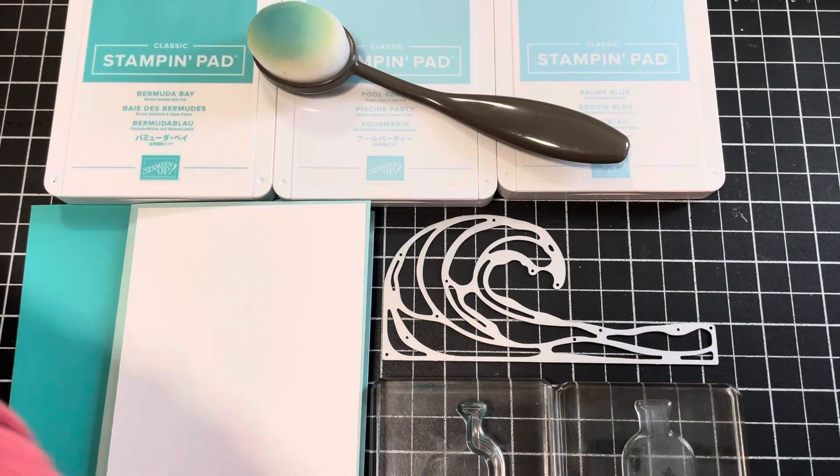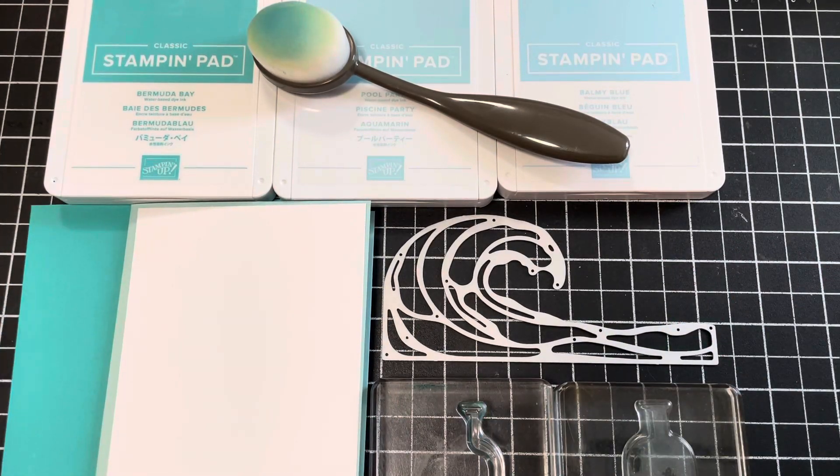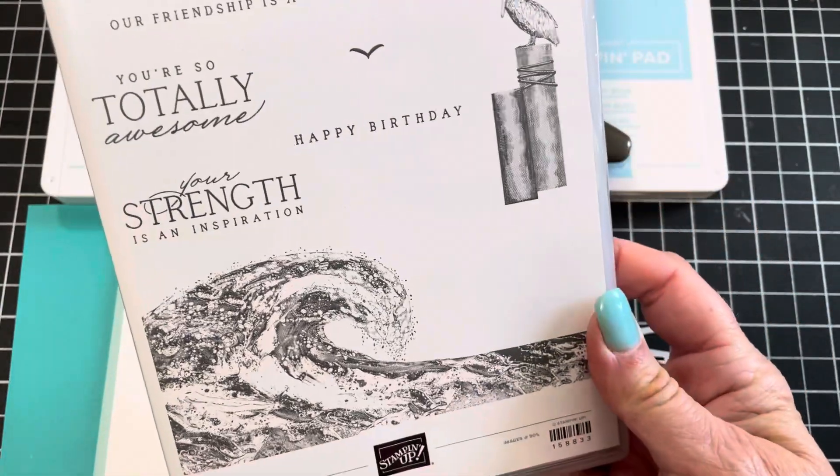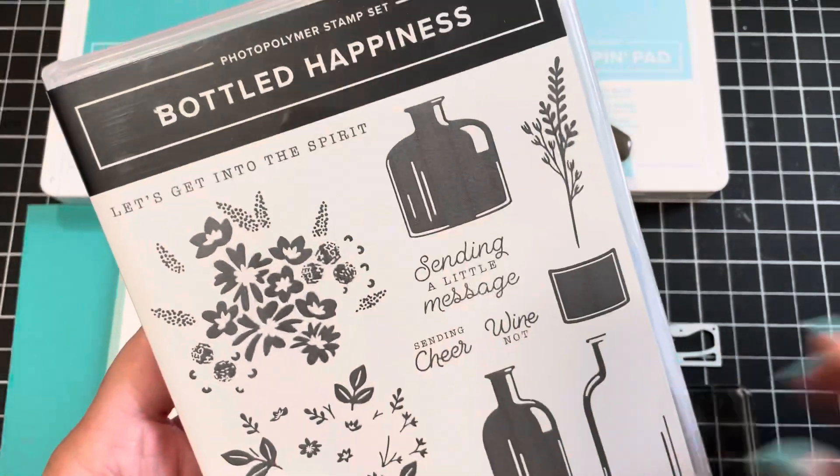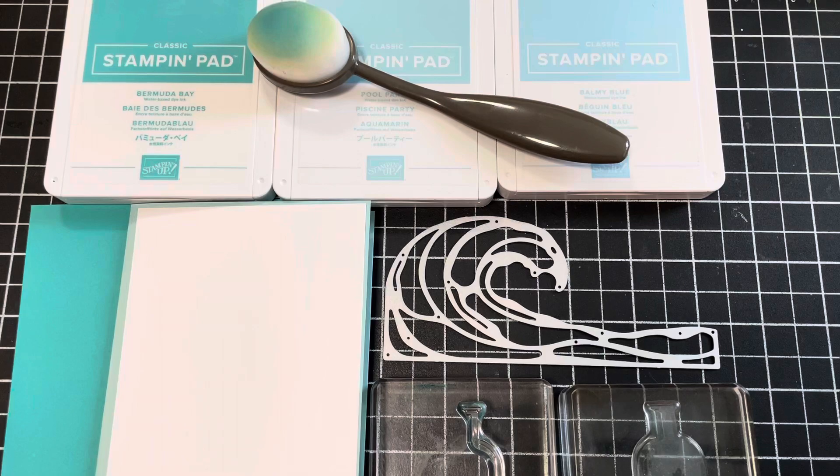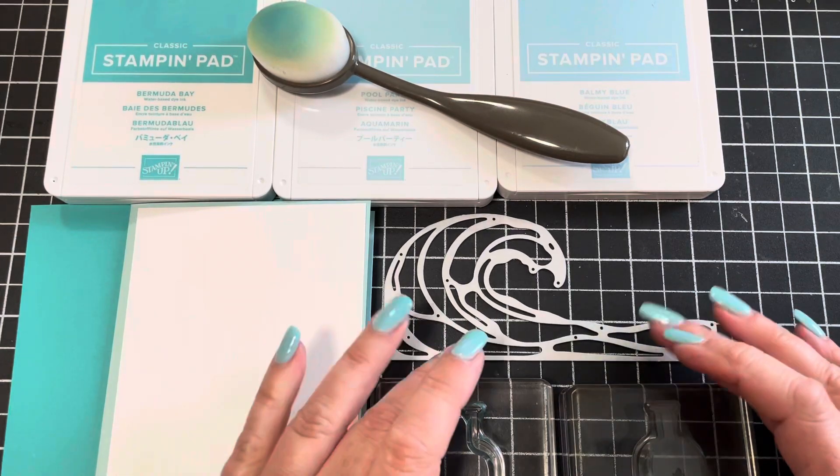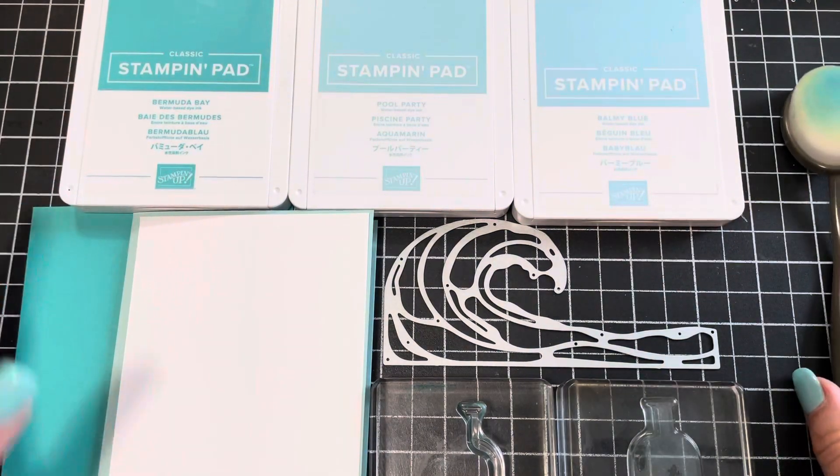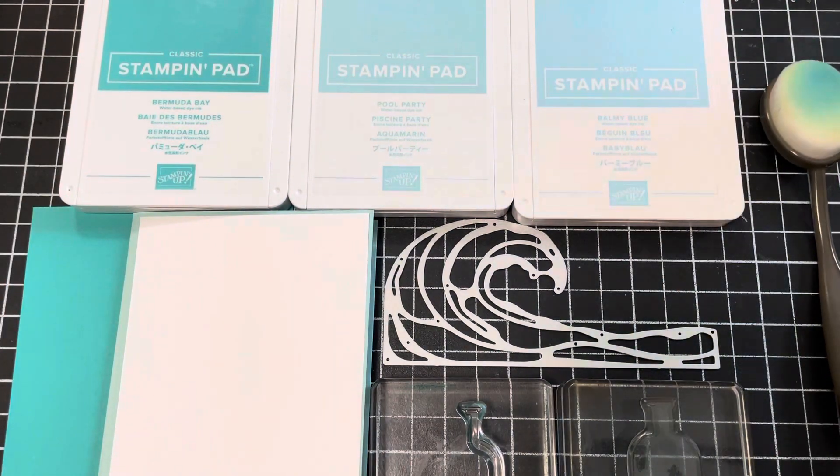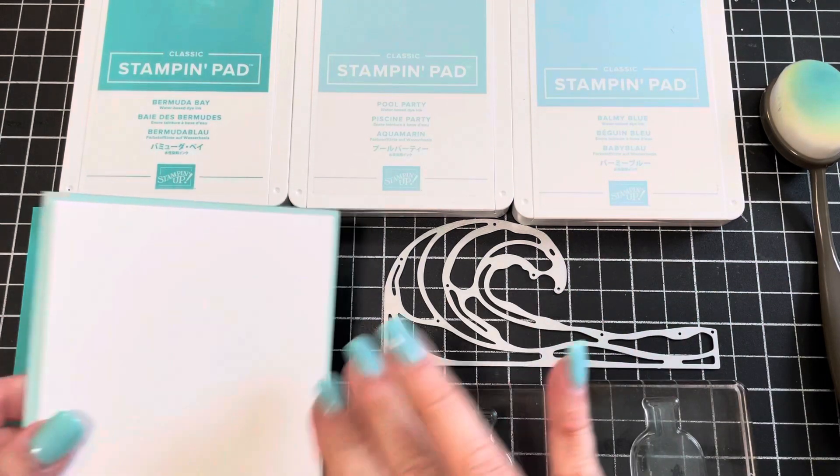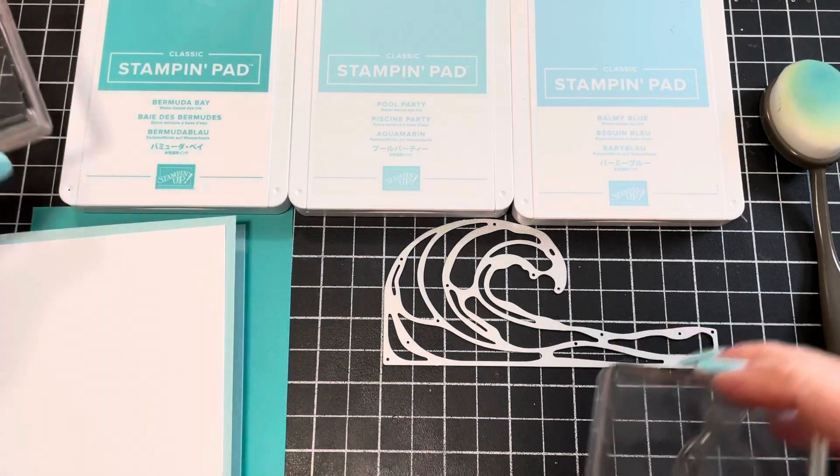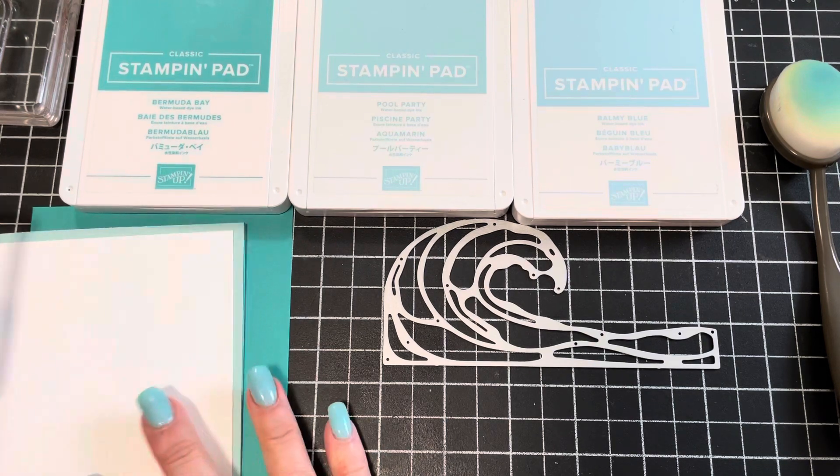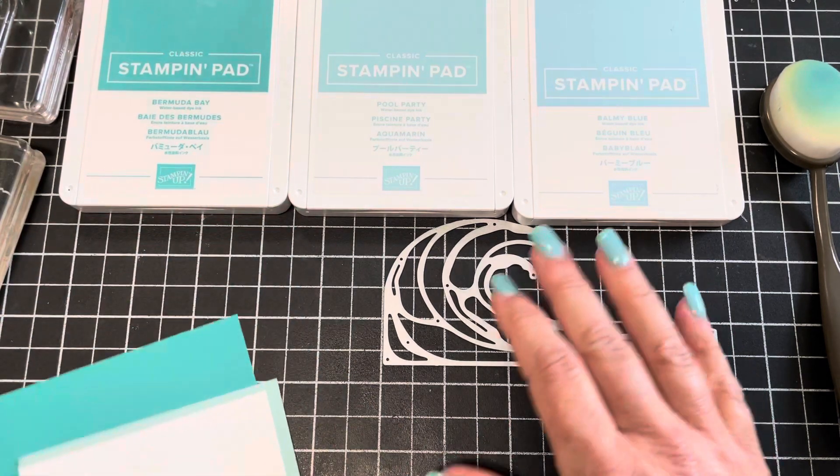I'm also using the stamp set. Did I show you Waves of Inspiration? Here's Waves of Inspiration. Beautiful, beautiful stamp set. And then I'm going to be using Bottled Happiness today along with my Waves of Inspiration die. All right, so here are some colors that I'm going to be using. Bermuda Bay, Pool Party, Balmy Blue. I might pull in some Cajun Craze and Crushed Curry if I feel like the video isn't going too long. I like to make really super quick videos so that you have more time to go make something instead of just sitting here watching it.